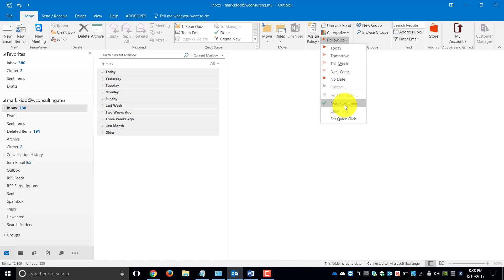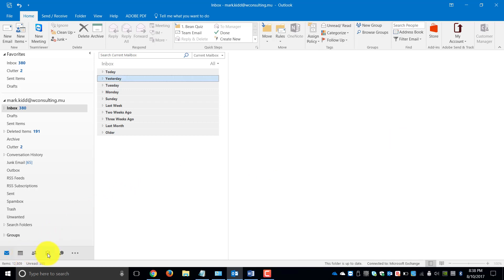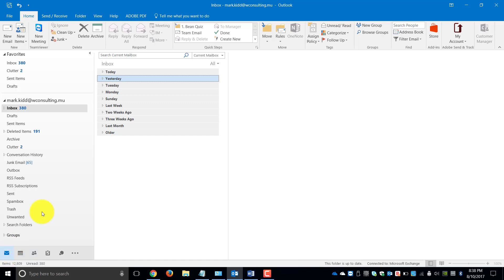You can also, once you have completed the action on that email, choose to mark it as complete. If you flag a specific mail in your email, you will then notice it automatically gets moved to your task list.